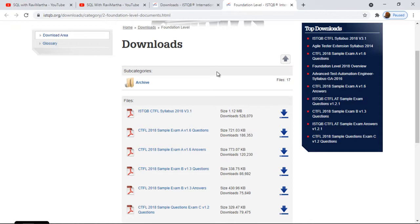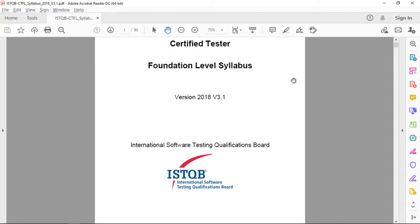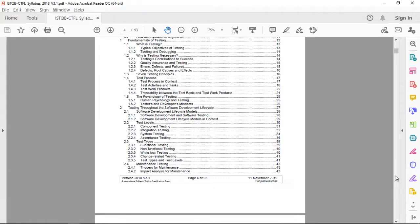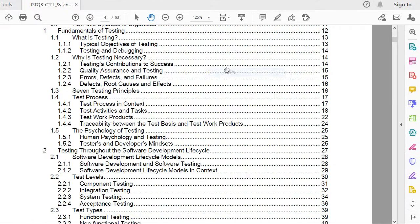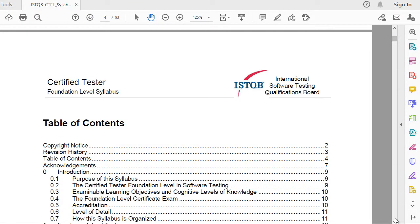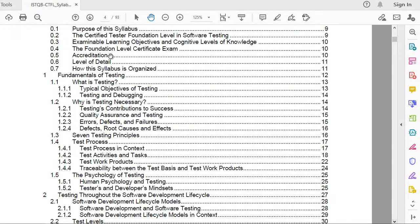Let's get back to today's topic. Once you click on the PDF it will open — I've already downloaded it. This is how it looks: 'Certified Tester Foundation Level Syllabus.' You can also appear for the exam after going through this — it's comprehensive and to the point. The first thing we should understand is the fundamentals of testing, which is a good starting point if you are new to testing.